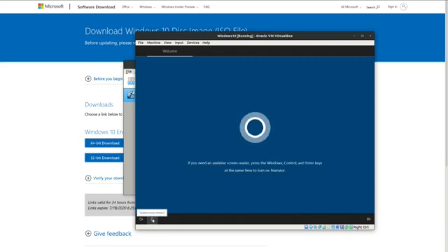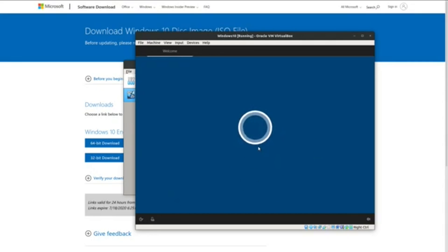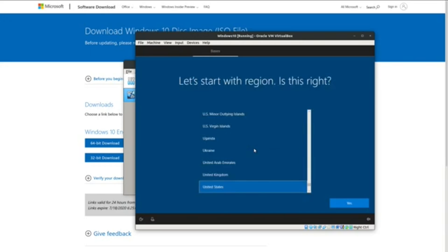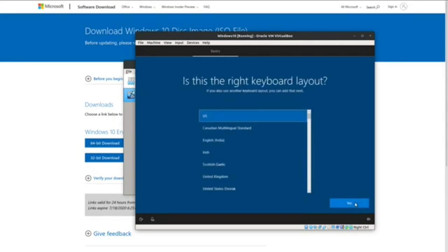The best part about the install is making Cortana be quiet. Now, when she's done talking, we're going to set this up just like any other system out of the factory. I don't think you need any help configuring these settings — just make it how you want, and I'll see you when we get to the desktop.